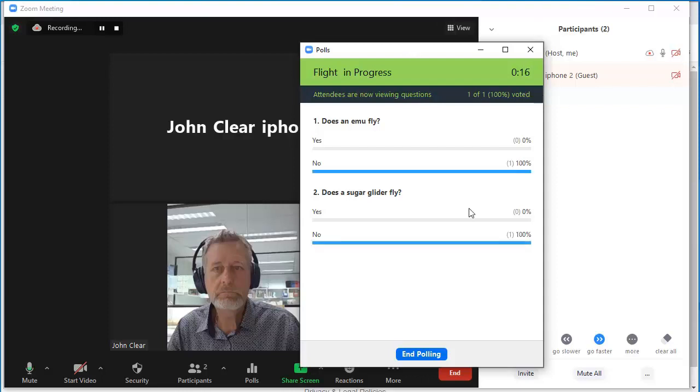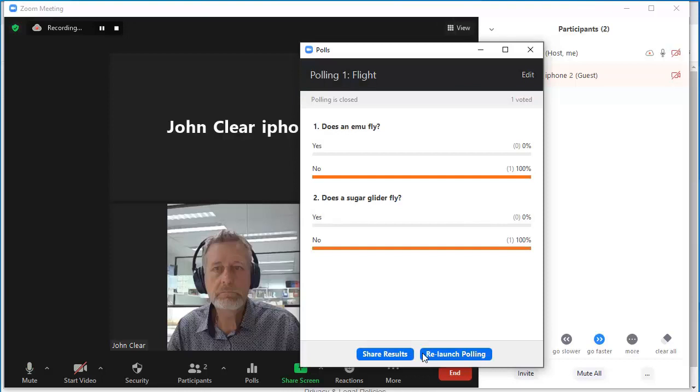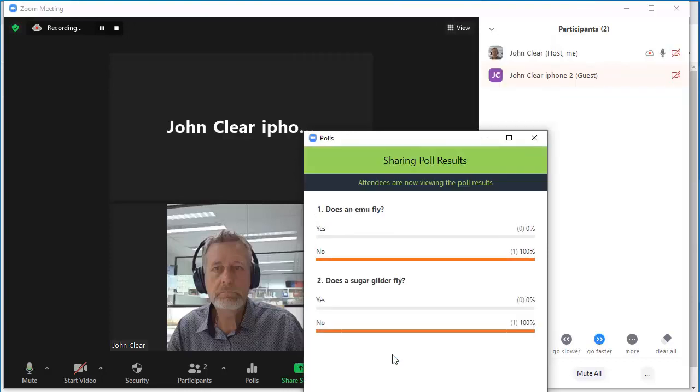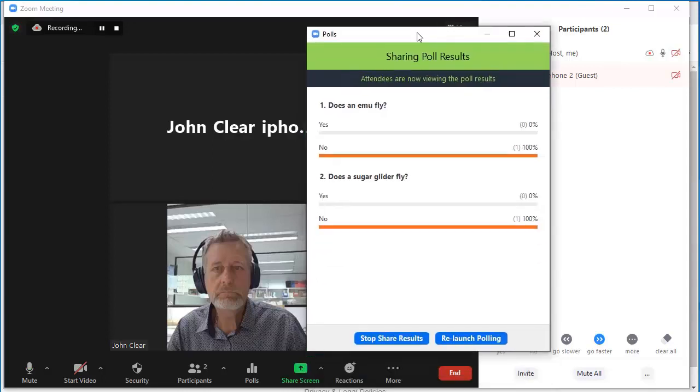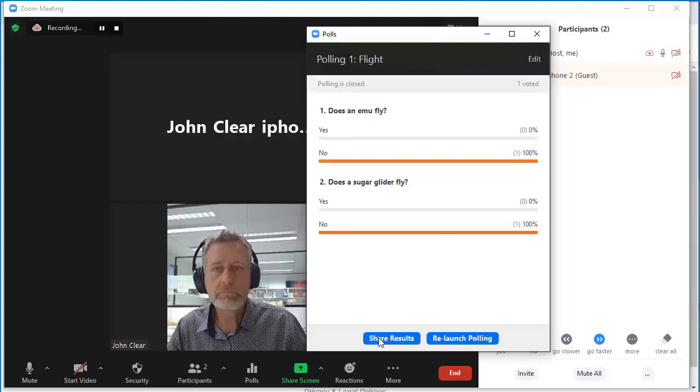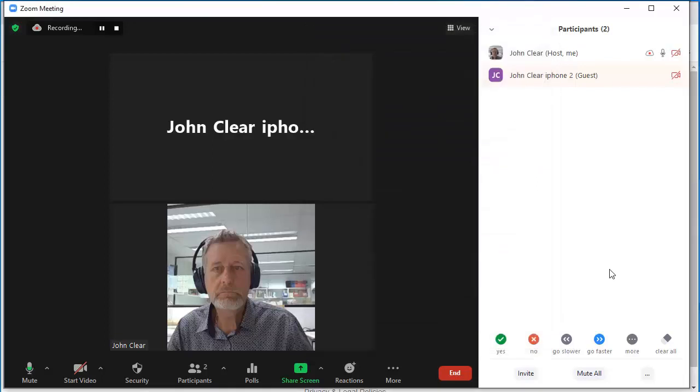I can see how many people have voted here. When I see that everyone's voted or I've waited enough time, I can end the polling. And now I can share the results and anyone in the meeting on their phone or computer is able to see all of the results. I'll stop sharing those results. And I'll end the meeting for everybody.